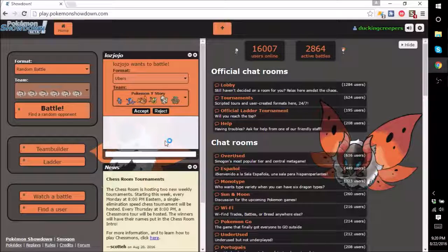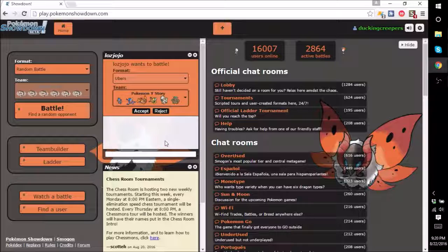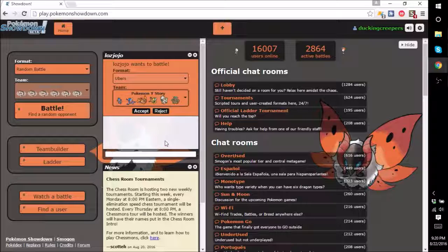Greetings people of YouTube, Duck and Creepers here, and welcome back to Pokemon Showdown. I'm here with - I'm not important. Unimportant Jordan. Yeah.